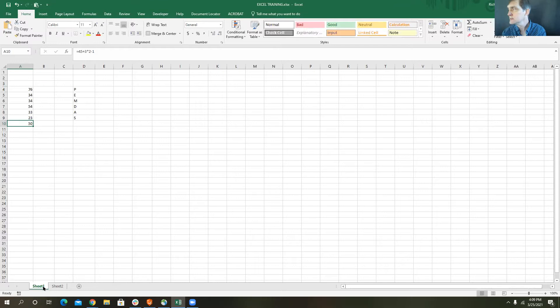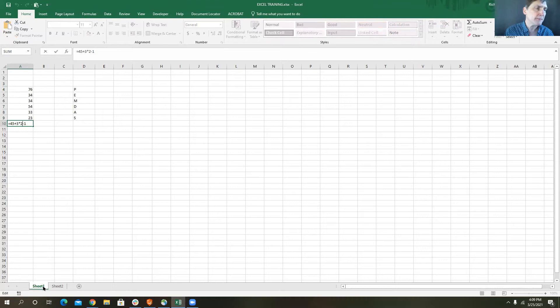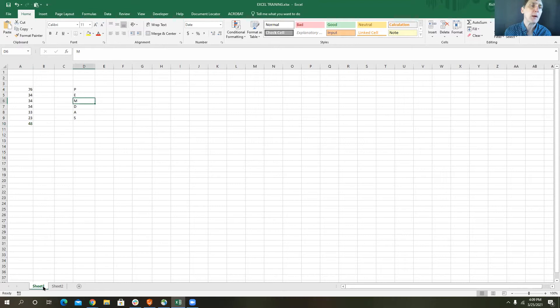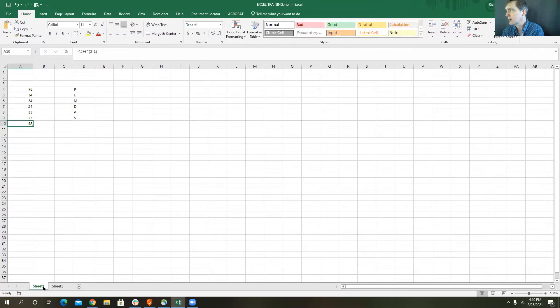I'm going to assume everybody's comfortable with that. If not, unmute and ask — it's just the way math is done. To show you how this might change: if I edit this and put the 2 minus 1 in parentheses, it means it's going to do that subtraction first. So now when I hit enter, the answer is 48 instead of 50 because it's doing the subtraction before the multiplication — we do parentheses first, then exponents, then multiplication and division, then addition and subtraction.